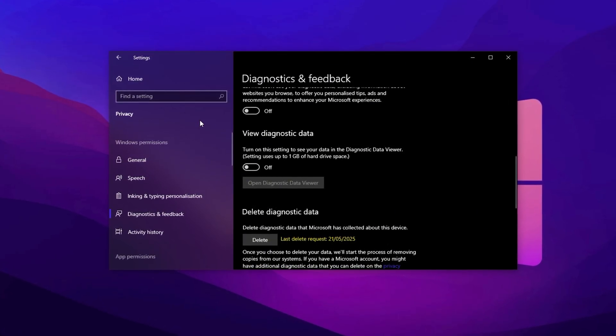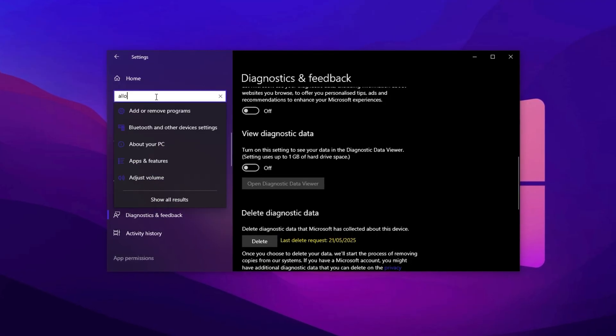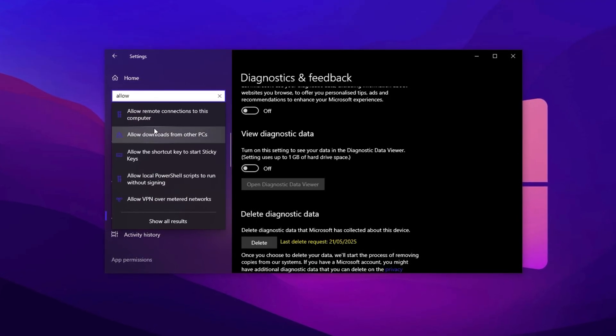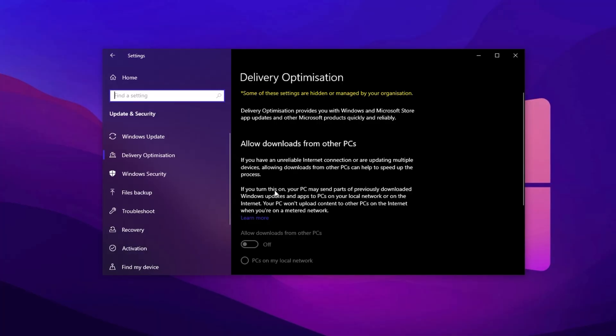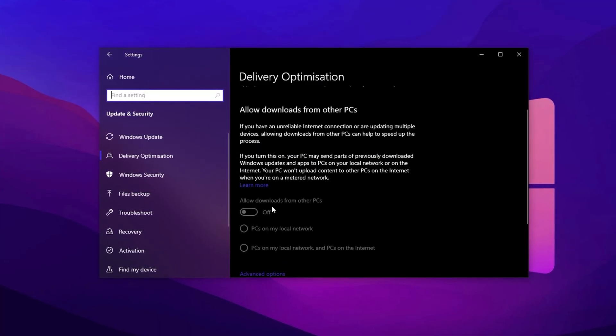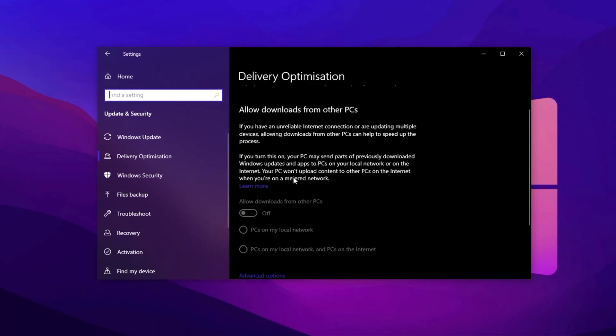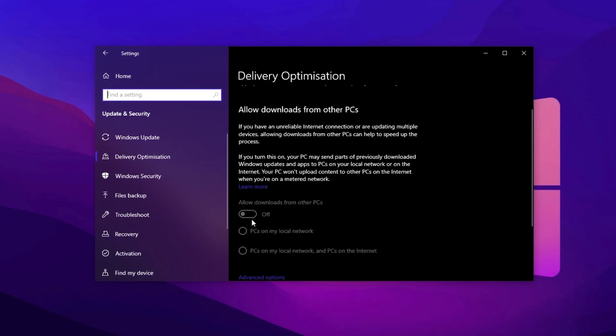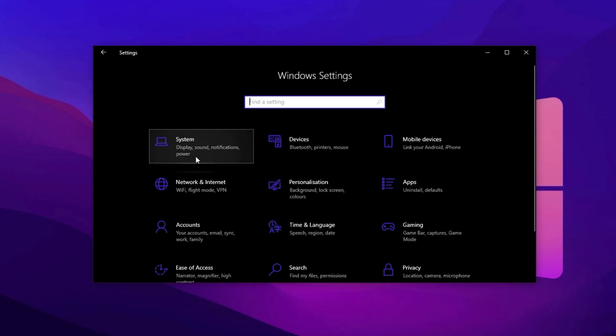Next, return to the Windows search bar, type Allow Downloads from Other PCs, and open the corresponding setting. Windows often uses your PC to help distribute update files across devices on your network. This can steal bandwidth and processing power without your knowledge. Simply disable this feature to free up both.